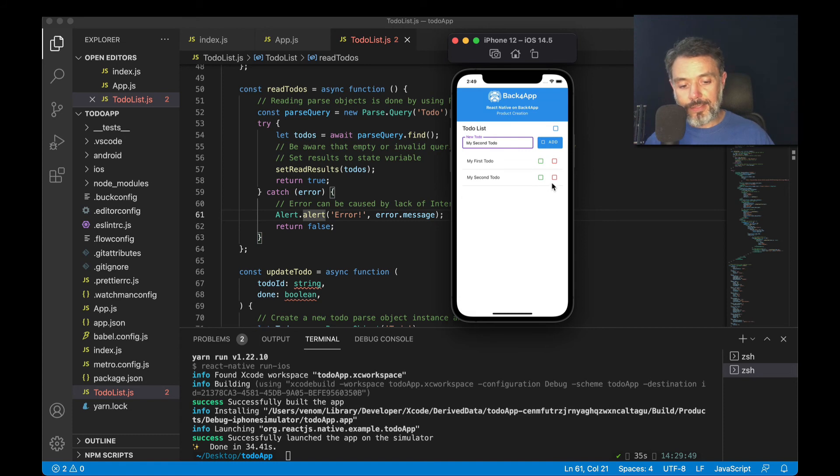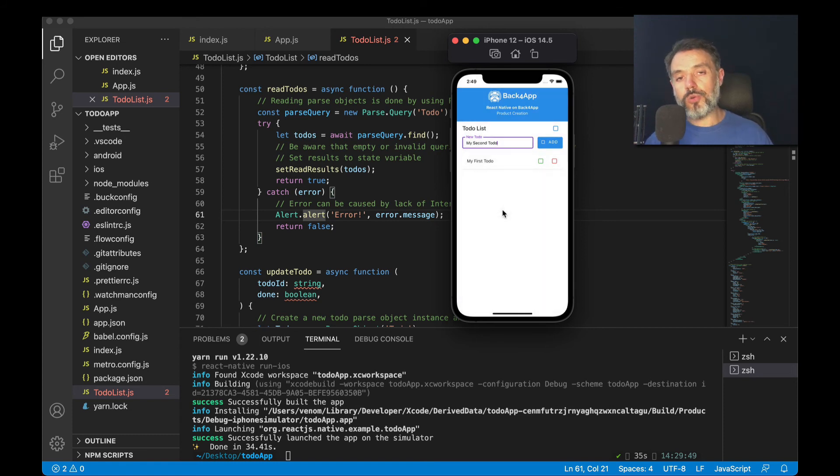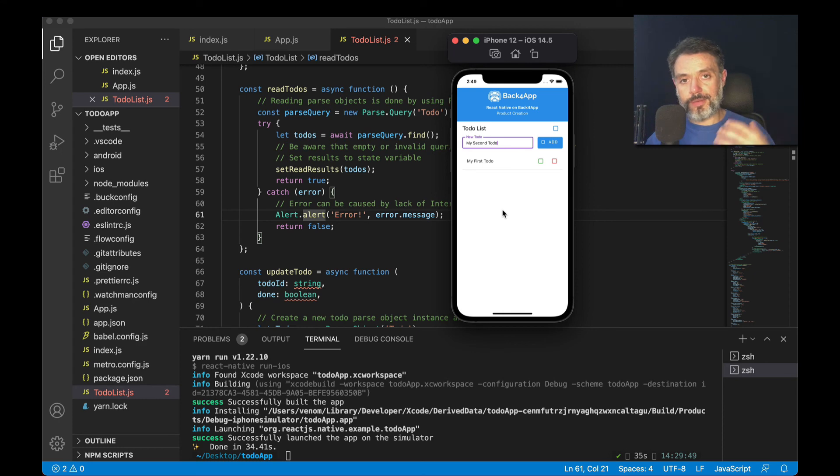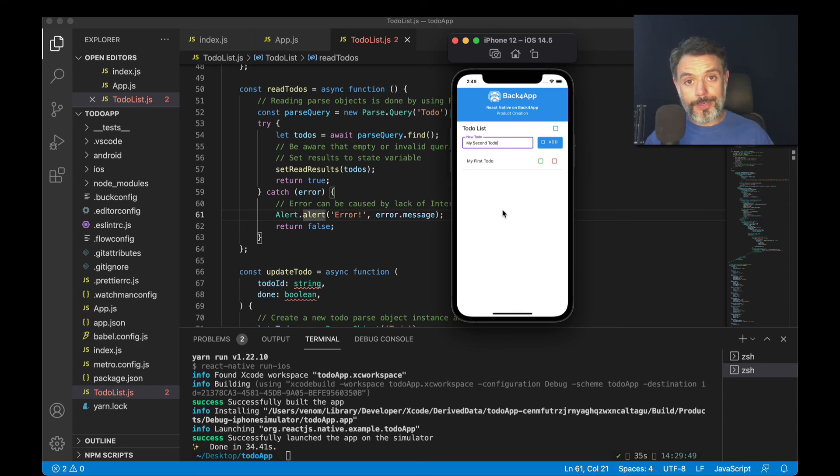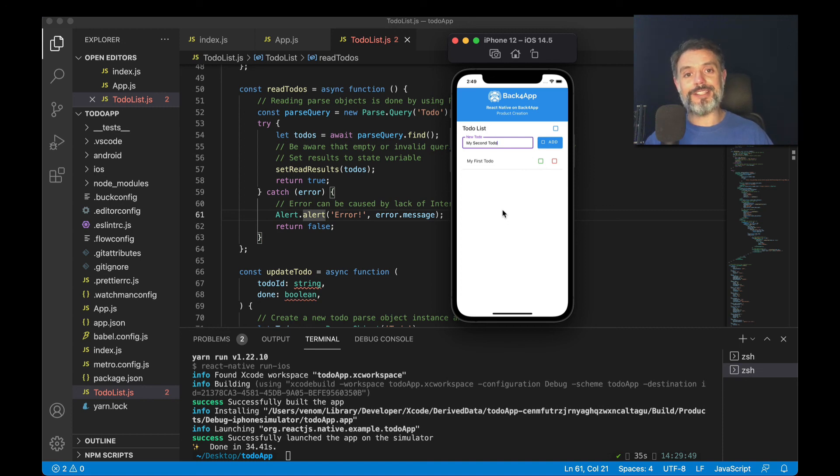And if I delete a record, it will also retrieve all the records except that one I deleted. So this is how I retrieve all the records from my class using a parse query in React Native.